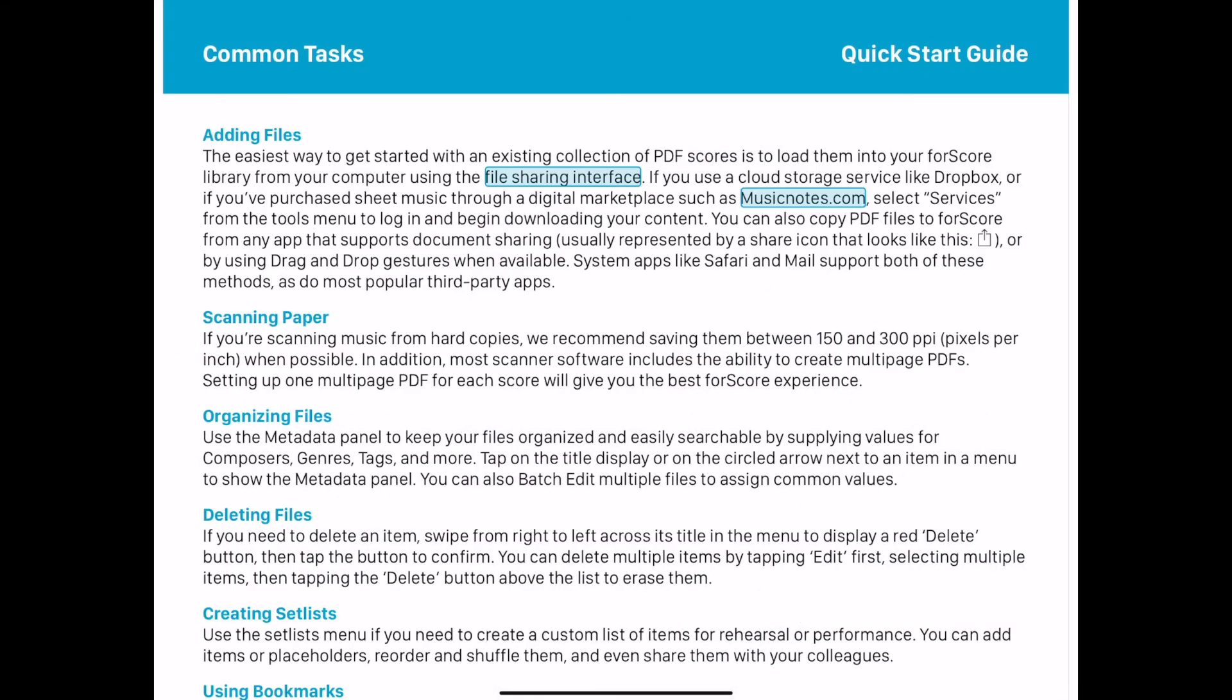Adding files is easy. You can load them into your forScore library from your computer, download them directly from the web, import files through the share icon, or scan paper music with a photocopy machine, scanner, or create PDFs with your iPad's camera right in forScore.